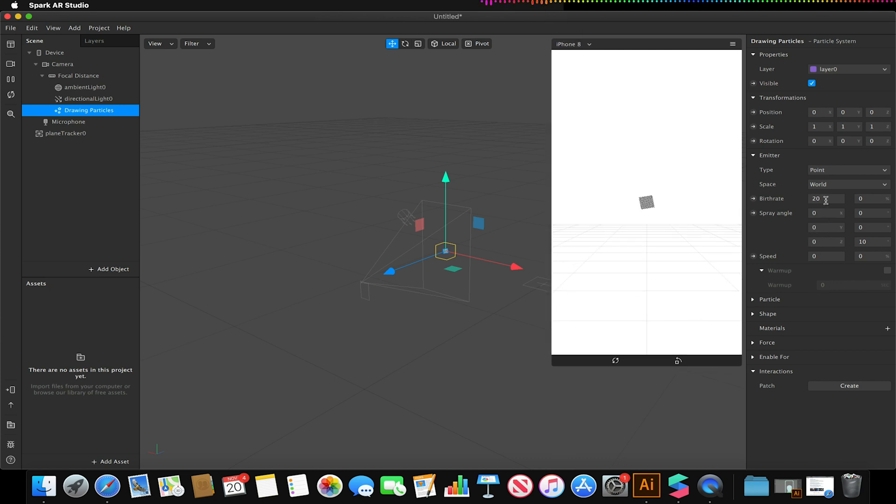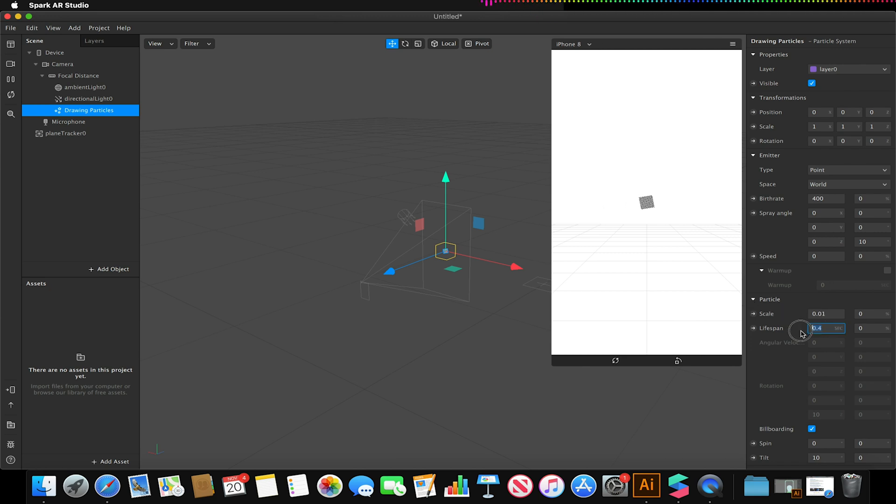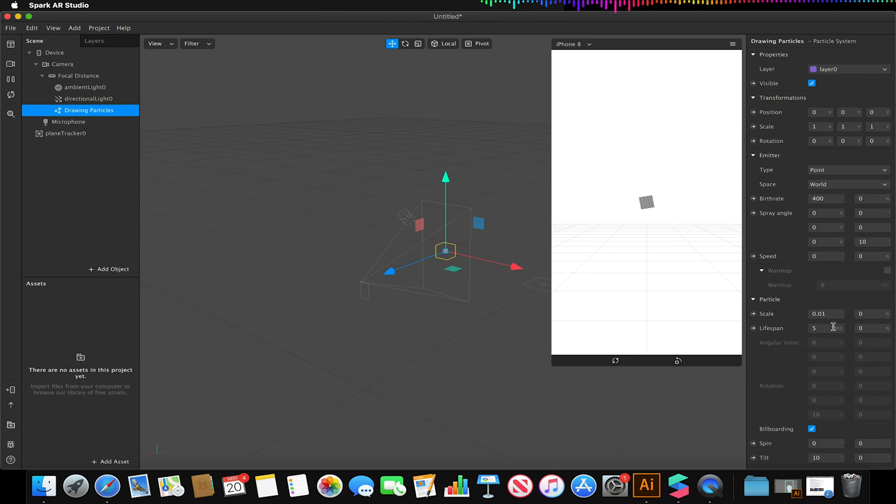I'm going to increase its birth rate to around 400 and then open up the particles drop down option. I'm going to increase its lifespan to for the time being about 5 seconds but I can always increase this later on. I'm going to keep the scale at 0.01 for now but again I might adjust that as we go through this.